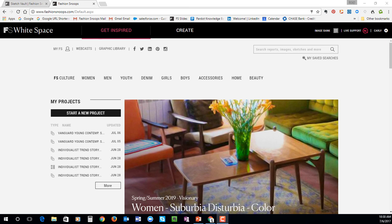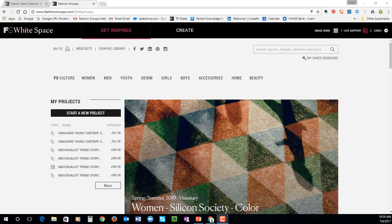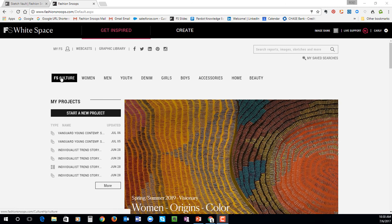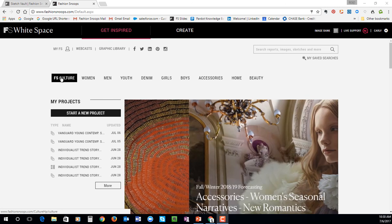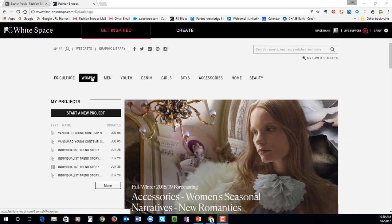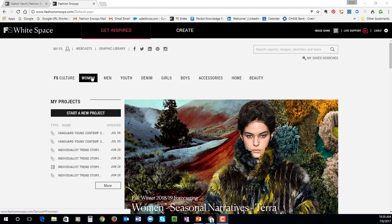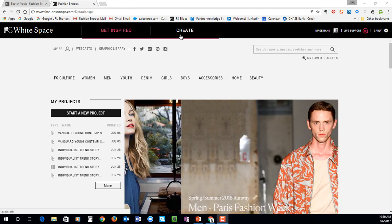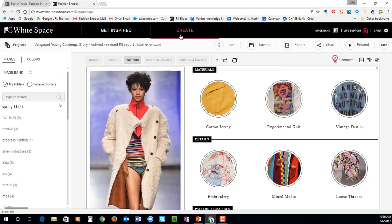In summary, today I showed you first our culture section, which is where everything really begins for our editors. Then I went into the women's section to show you how our more product-driven reports are connected back to those cultural macro trends. And then I went into the Create area to show you how you can take our information and immediately start building out your concepts without having to leave Fashion Snoops.